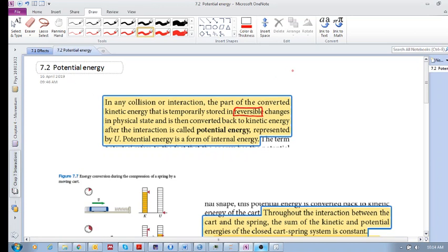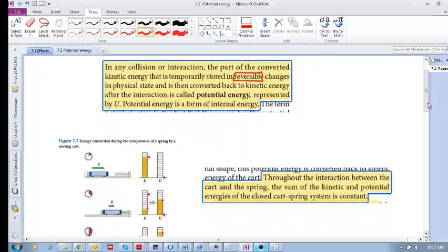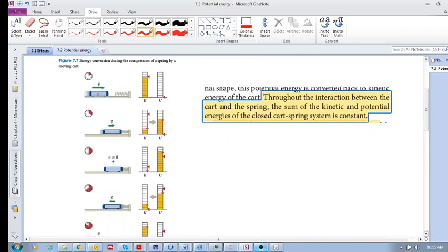This converted kinetic energy can be converted back to kinetic energy after the interaction. Remember the two objects collide — during the collision, at some point their velocities are the same, which means some of the kinetic energy has been converted into internal energy because these objects have deformed temporarily. In that deformation we have stored some energy. This stored energy that we can convert back to kinetic energy is called potential energy, represented by U, and it is a form of internal energy.